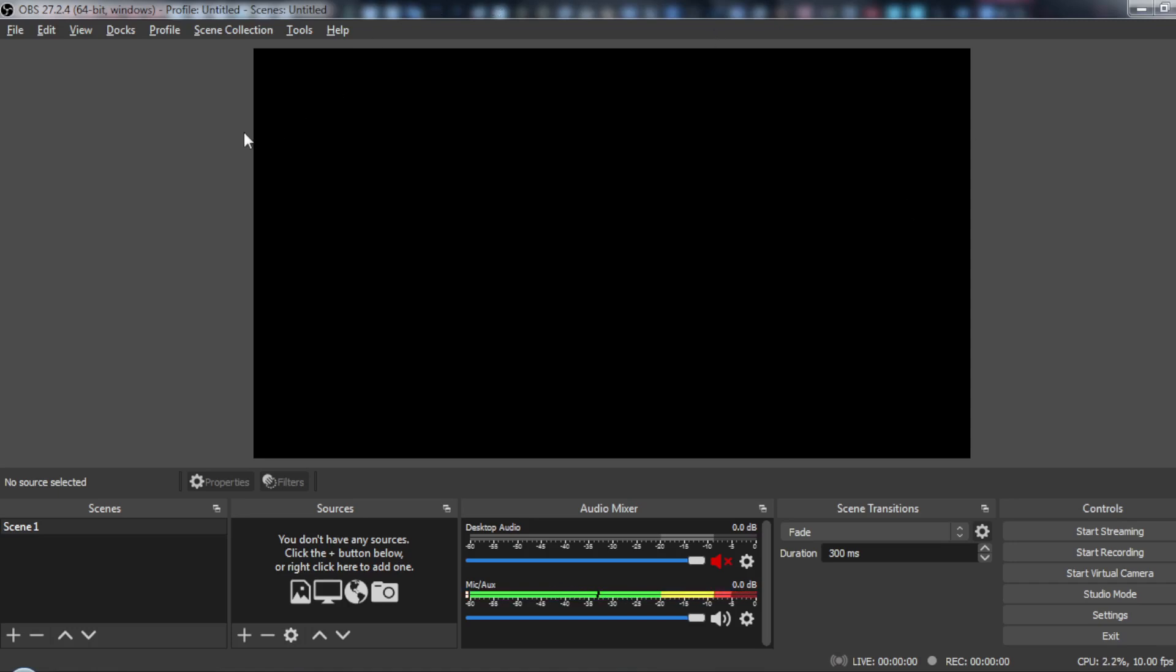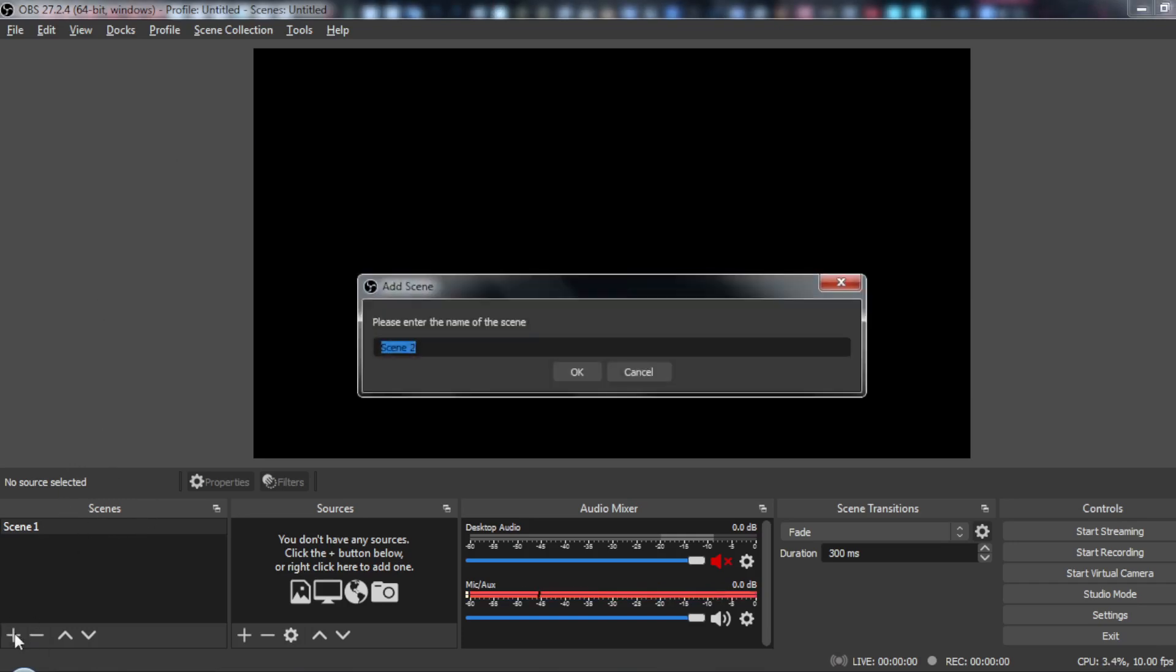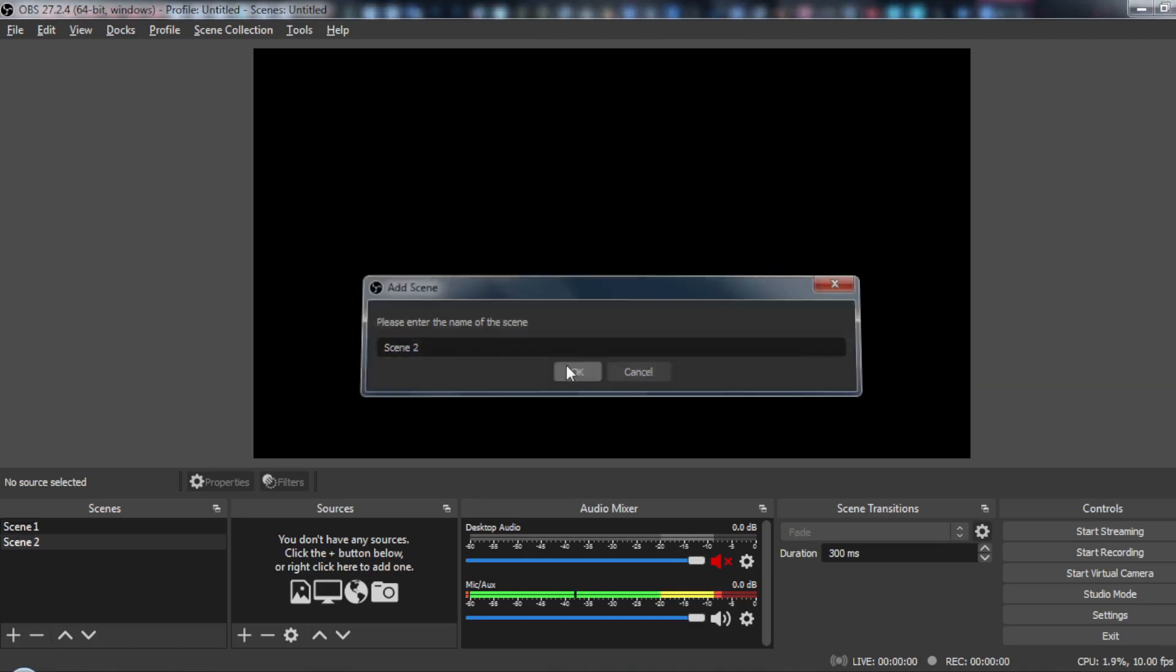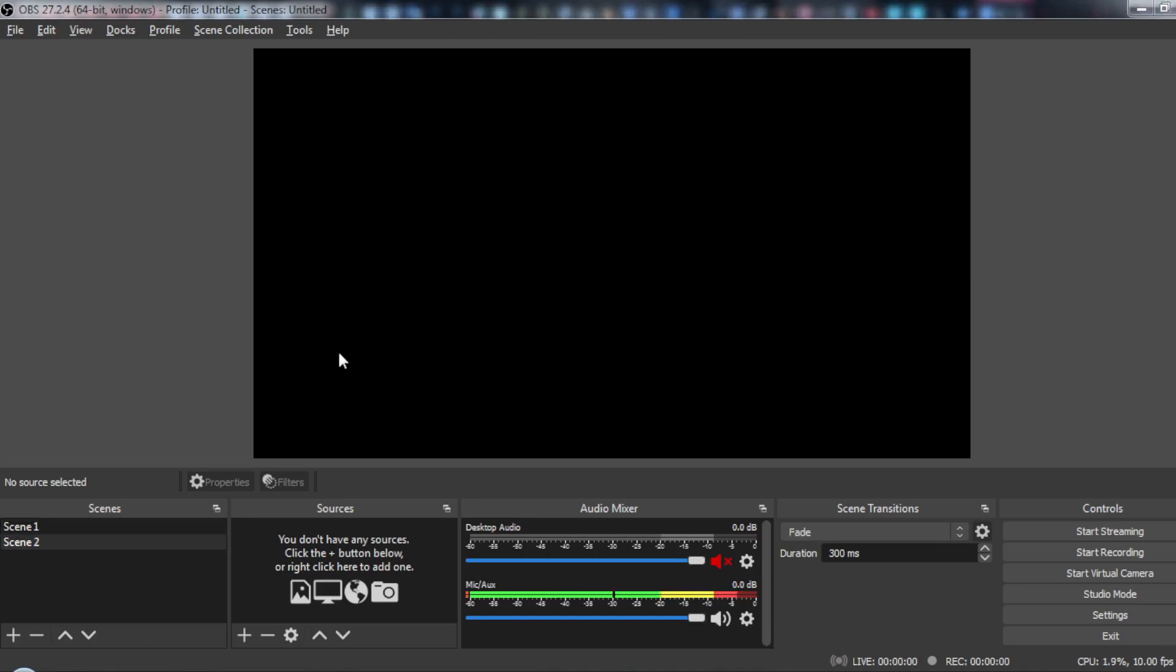So after that, all you need to do after opening OBS is just go here to the scene section and click the plus icon. Here, all you need to do is just enter a name or maybe let it the same name and click OK.